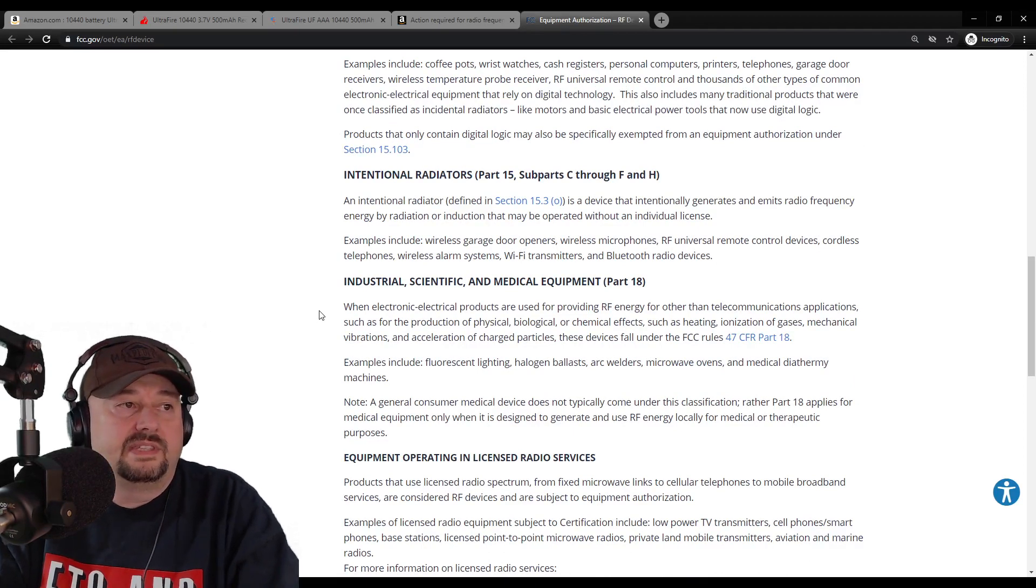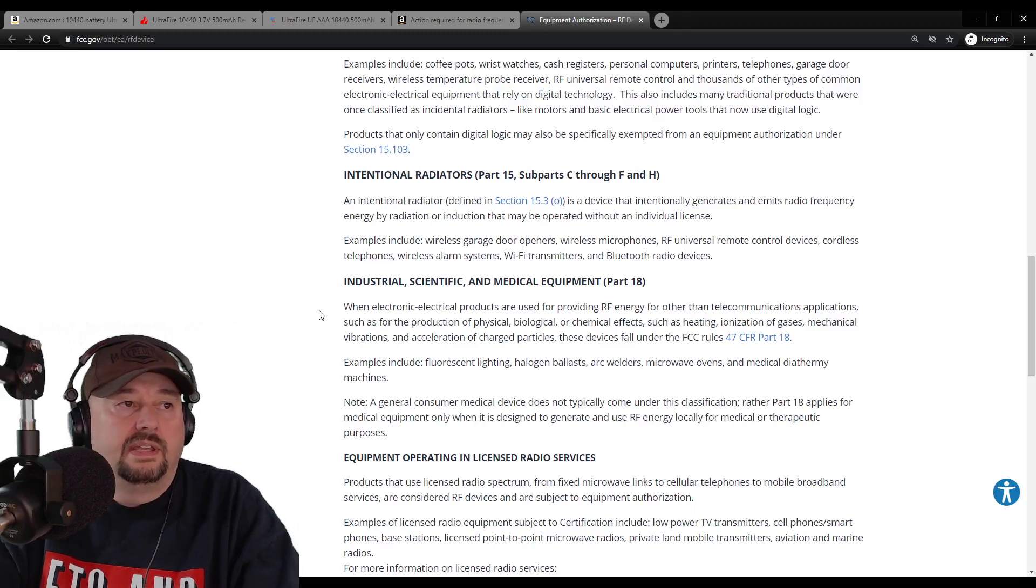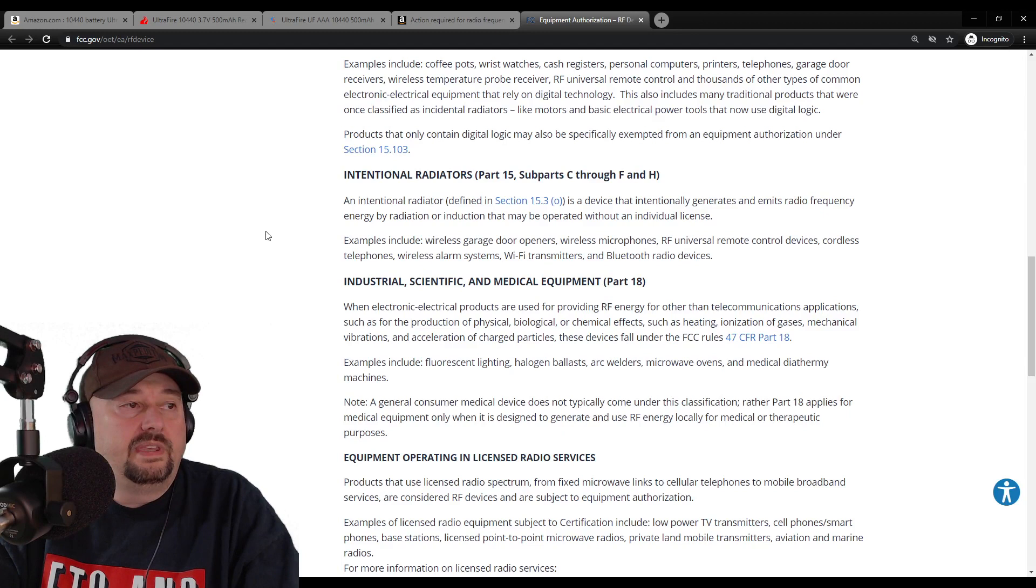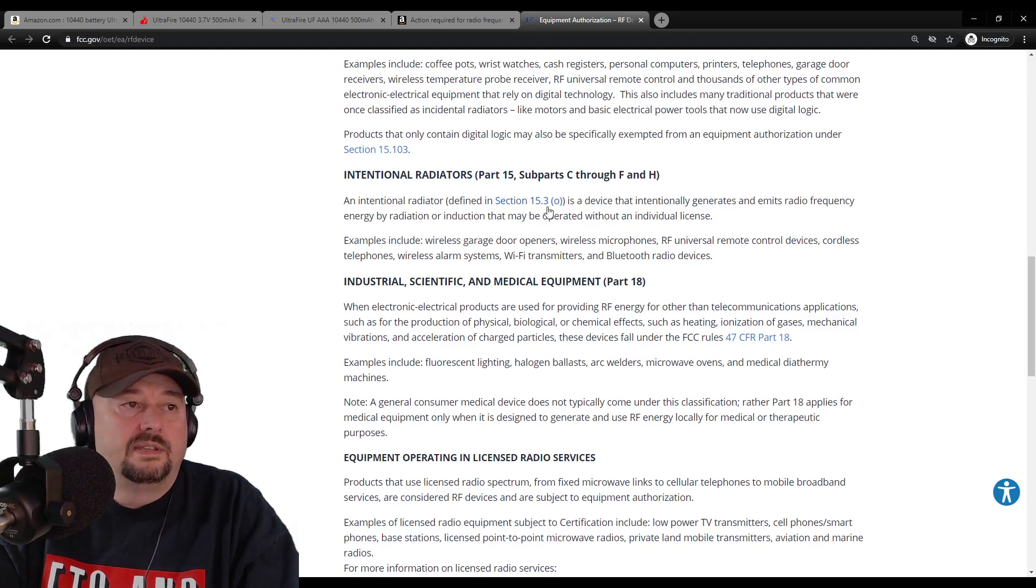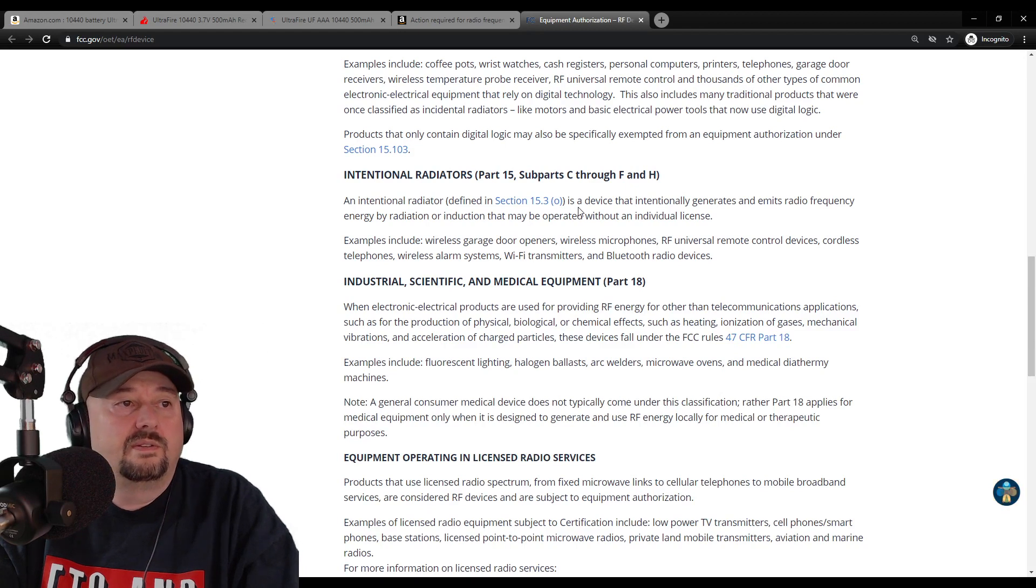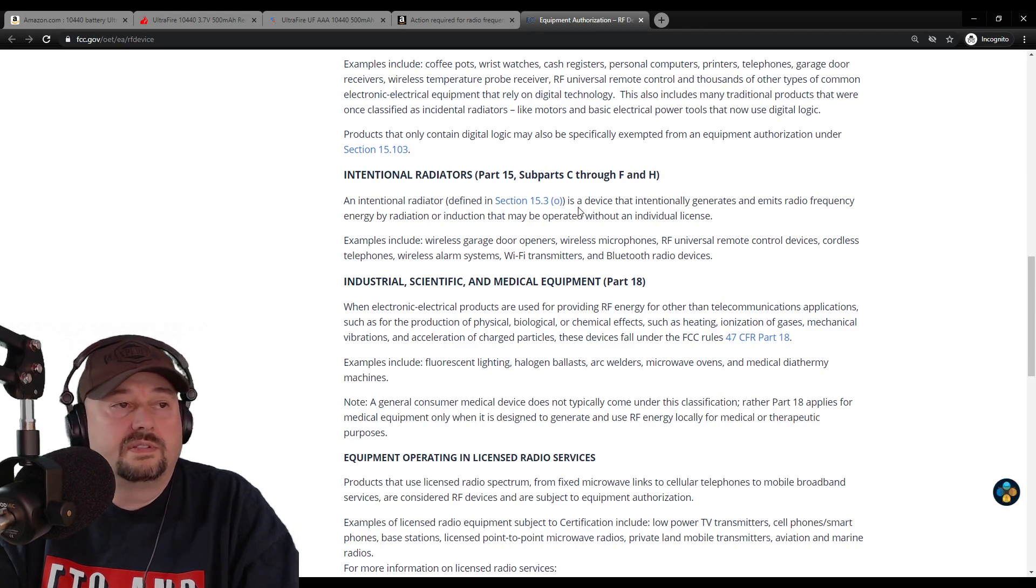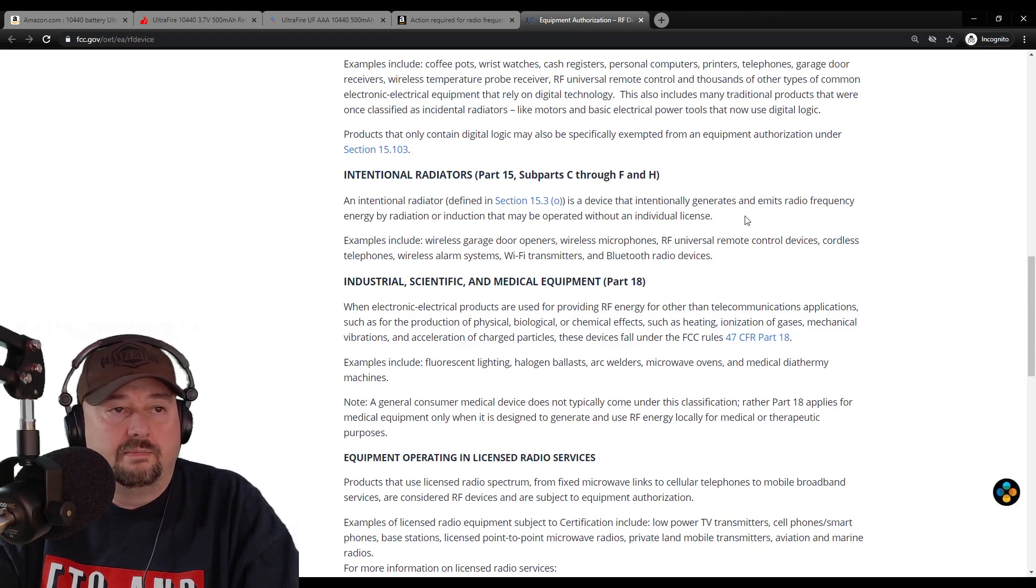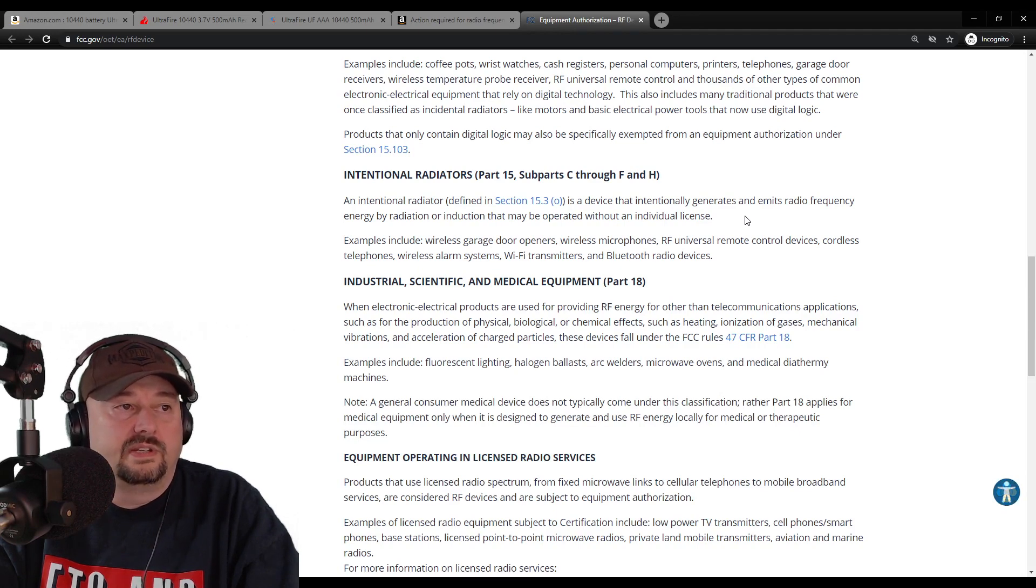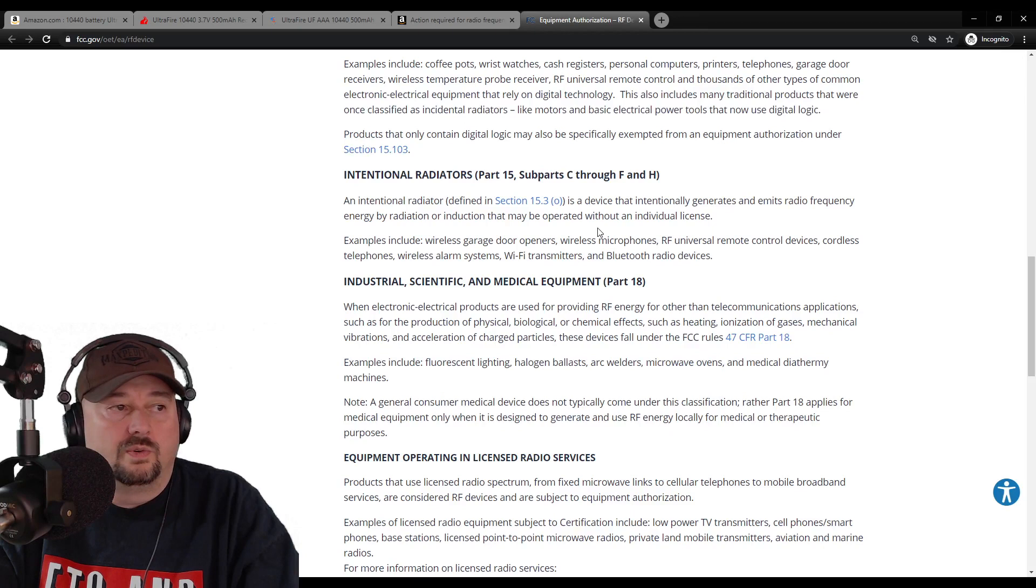The next thing we have is intentional radiators. This is part 15 subpart C through F and H. An intentional radiator, defined by section 15.3 subpart O, is a device that intentionally generates and emits radio frequency energy by radiation or induction that may be operated without an individual license.